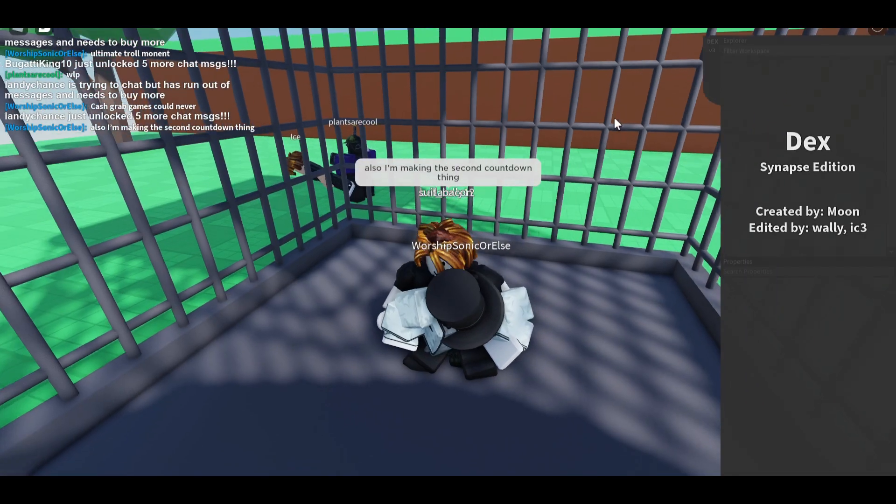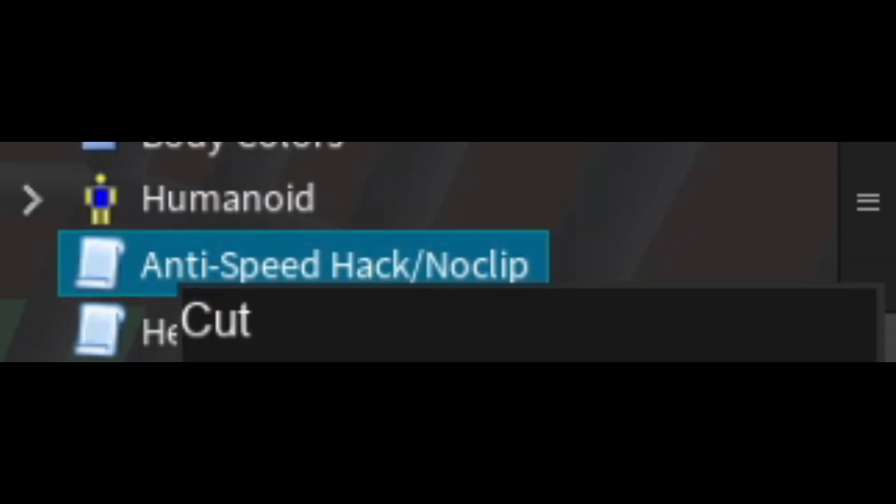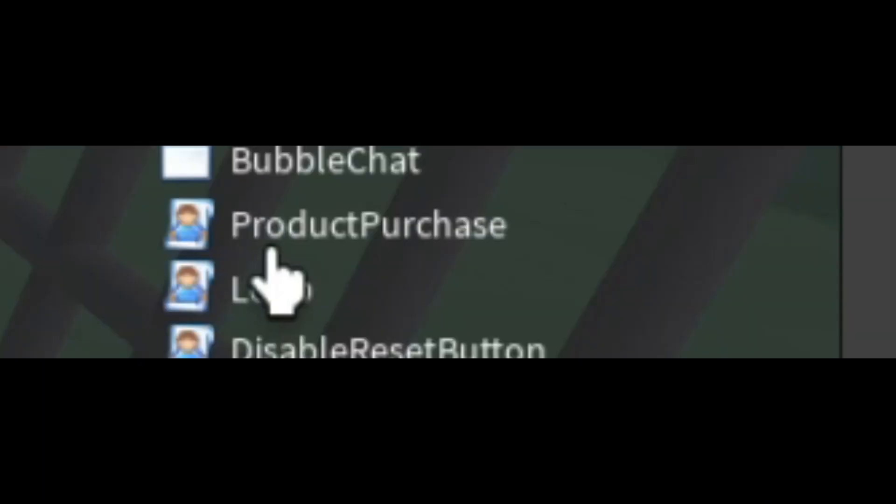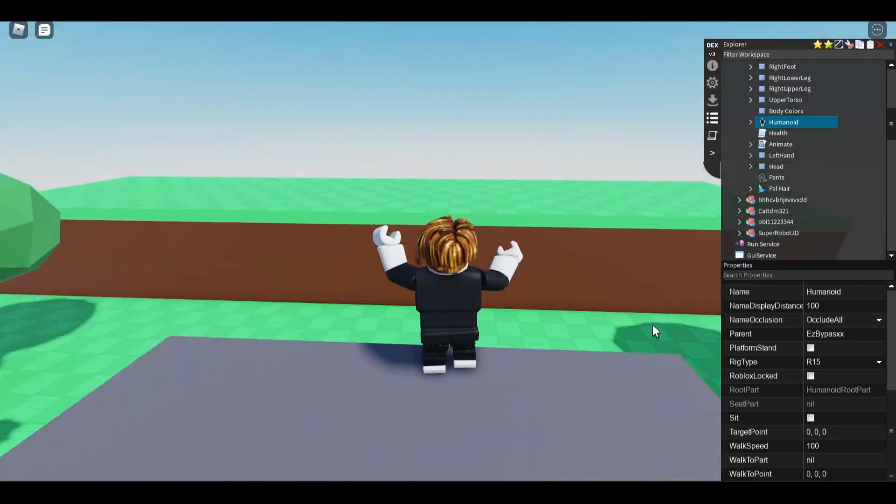Just open up Dex Explorer and do the following: Delete hack detect from the workspace, anti-speed hack slash noclip from your character, product purchase, and loot from the player's UI.